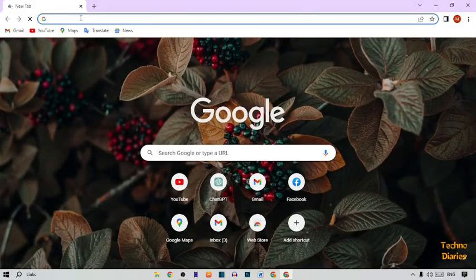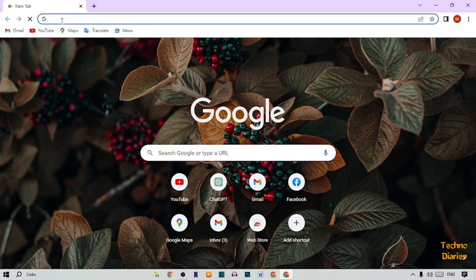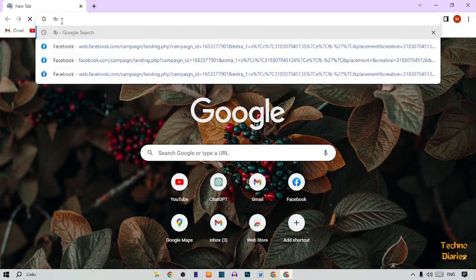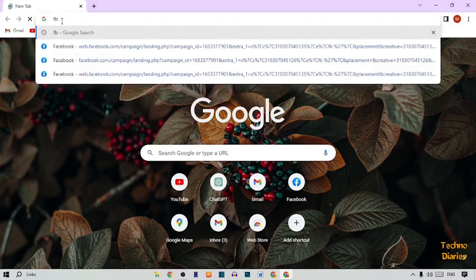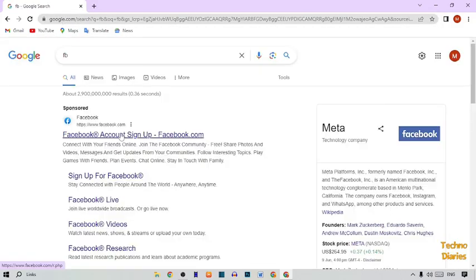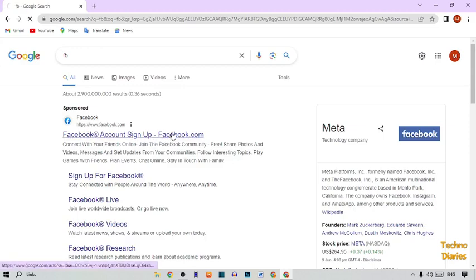After that, type 'fb' in the address bar and press Enter. Here you can see the first link is Facebook — 'Account Sign Up, Facebook.com' — so simply click on it.